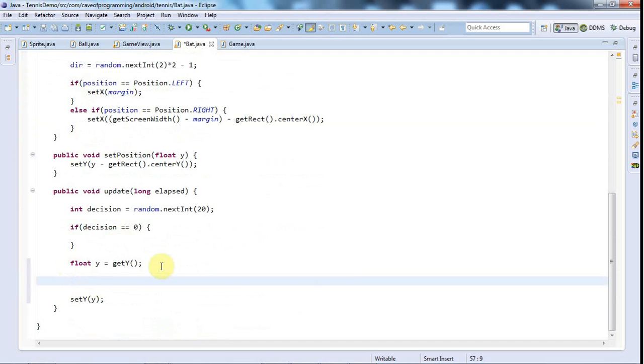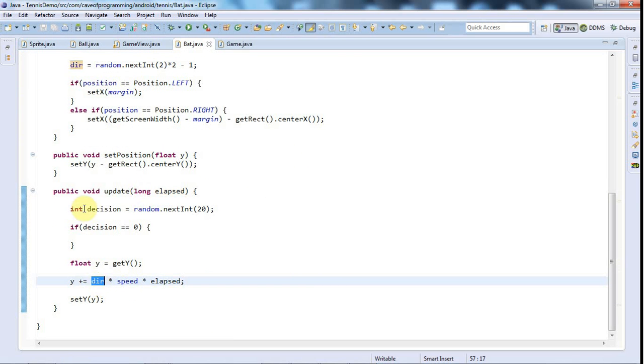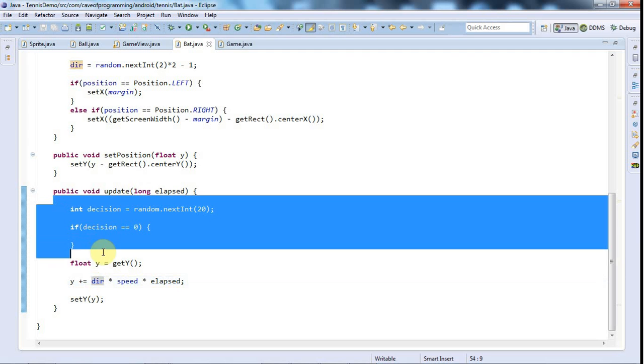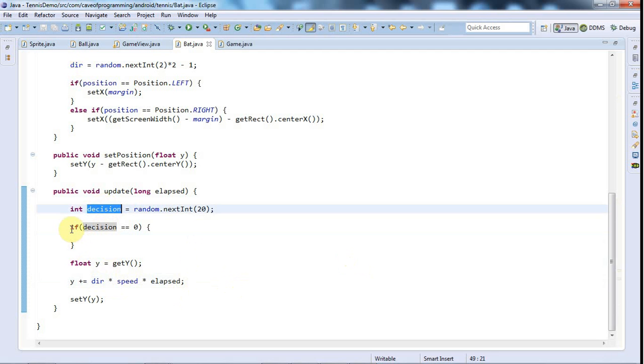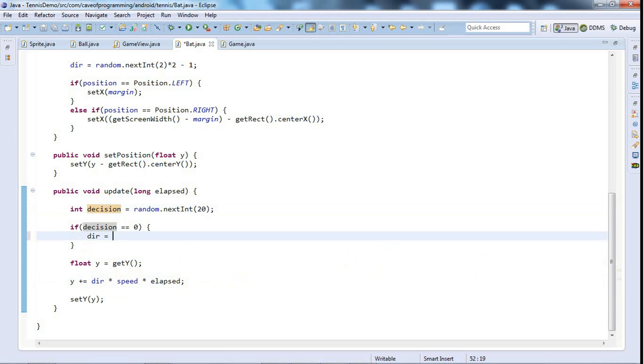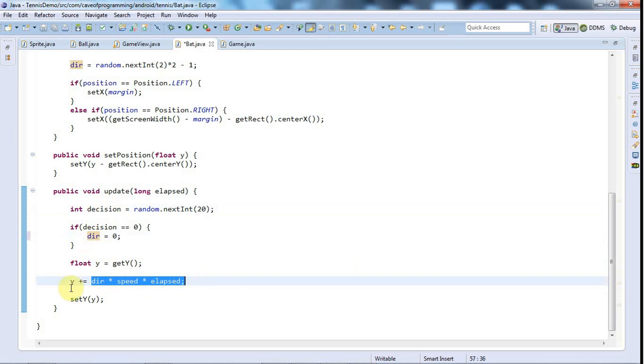So the direction is initialized randomly to minus 1 or plus 1, and this is going to be the direction in the y direction, so it's going to mean either up or down. When I update the position of the bat, what I'll do is I'll say float y equals get y. Later on I'll say set y(y), and meanwhile we'll do something to y.